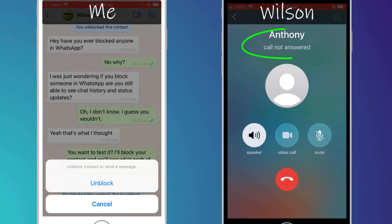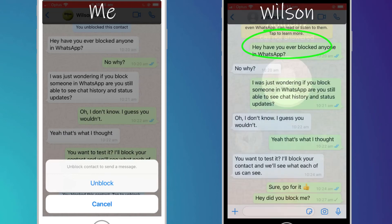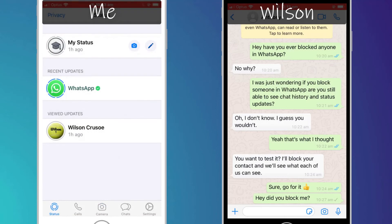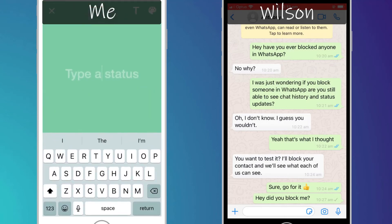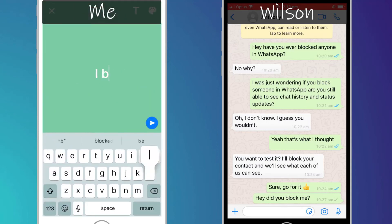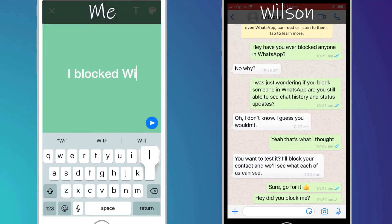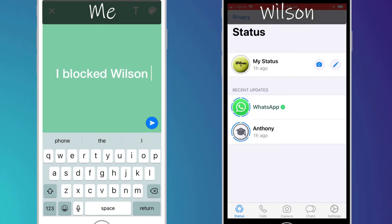And for Wilson, the call simply rings out. No messages of any kind can be sent to or received from Wilson. If I update my status, you'll see I receive an error that the update could not be sent.